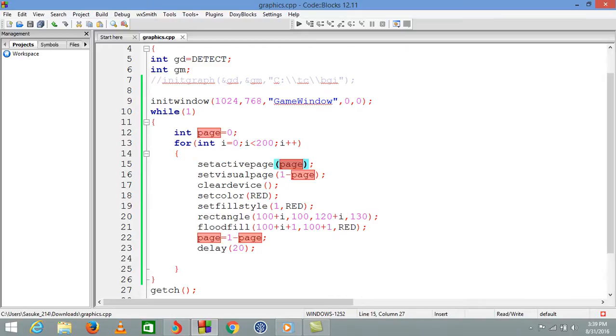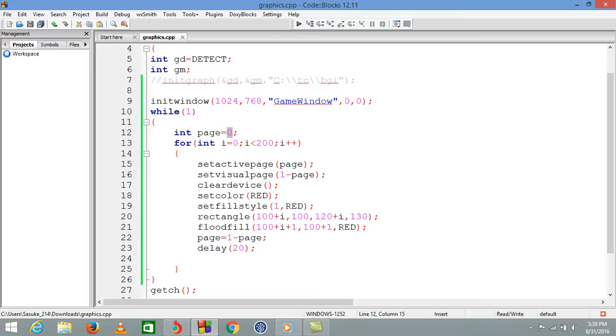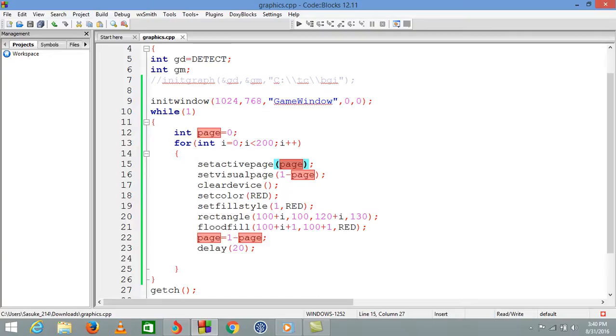Setactivepage is given an argument called page which is zero, meaning the currently working page is zero. If zero is working, which page do we want to see on screen? Obviously one, because there are two pages - zero and one.